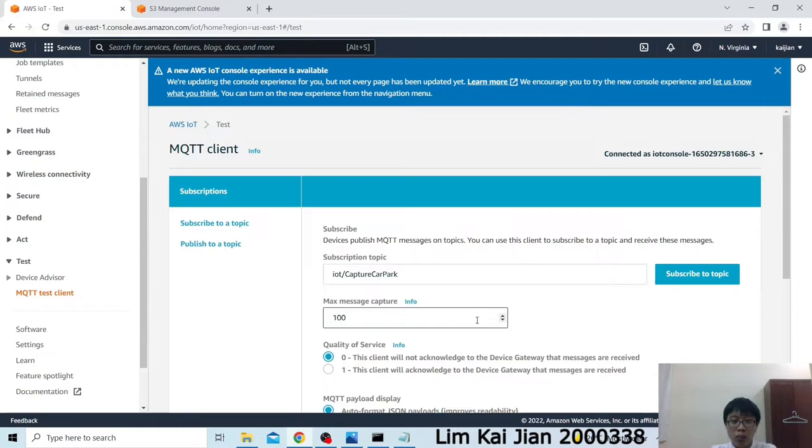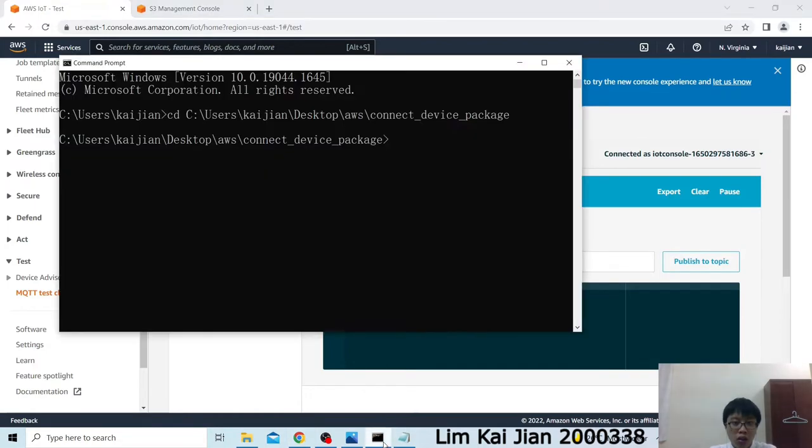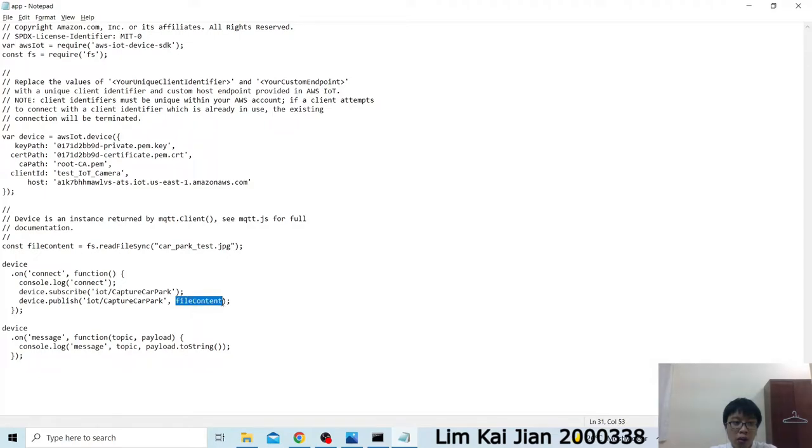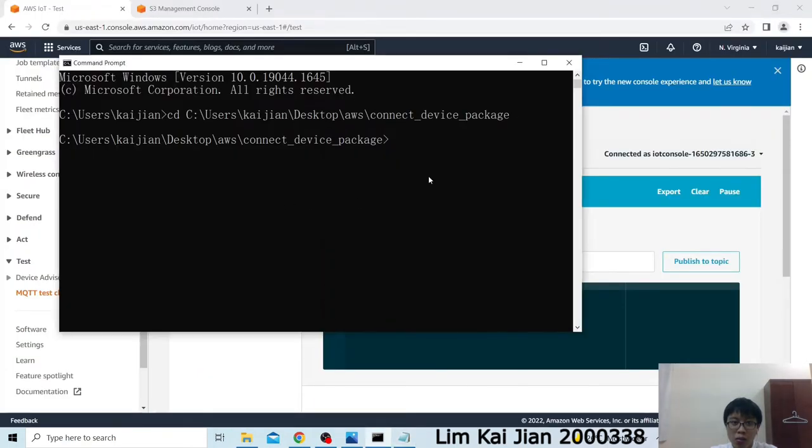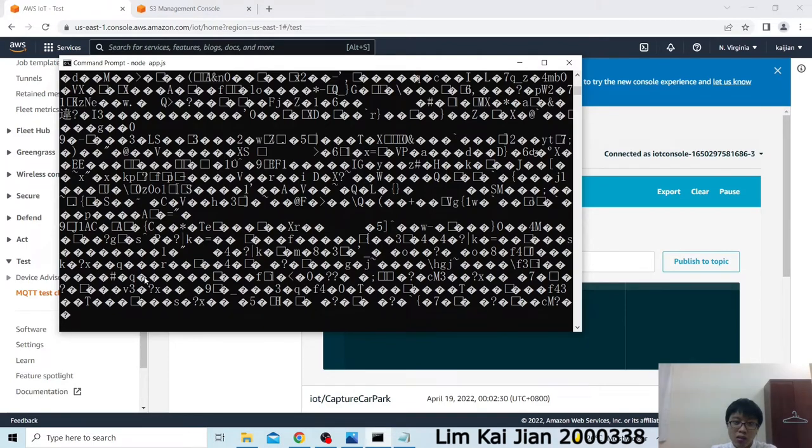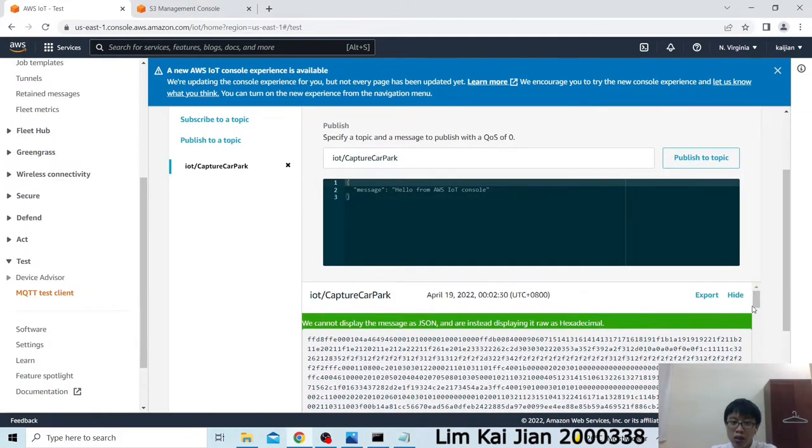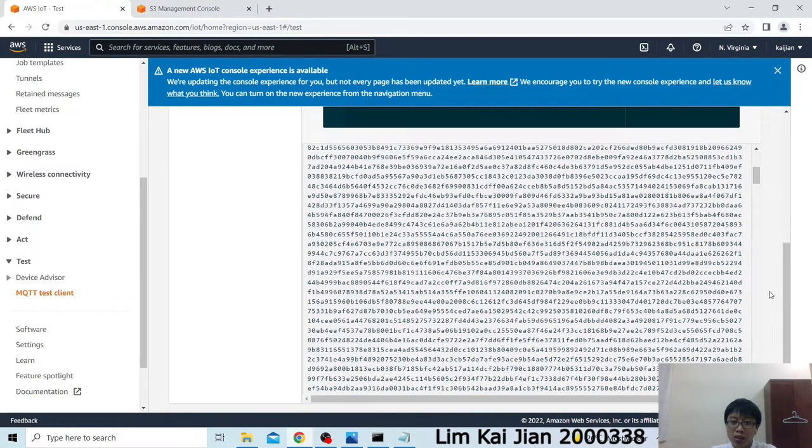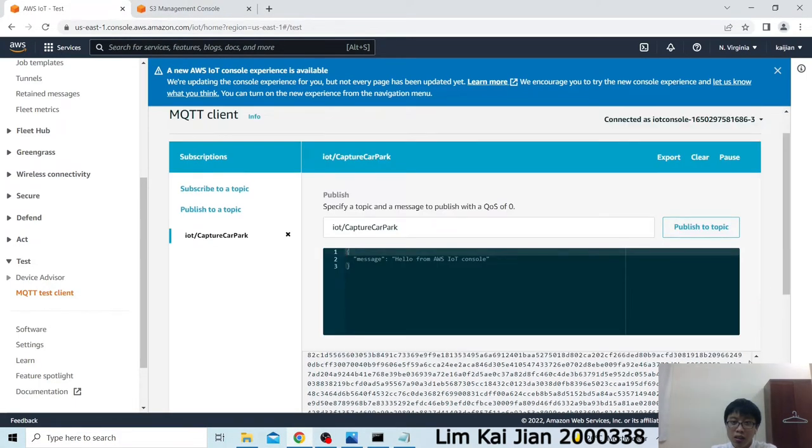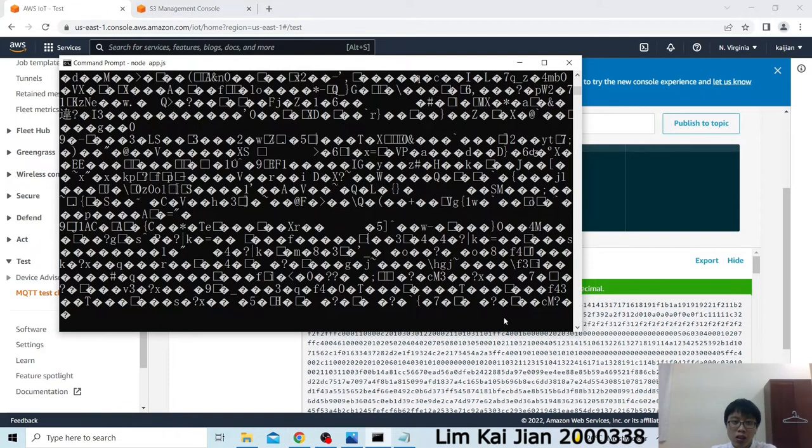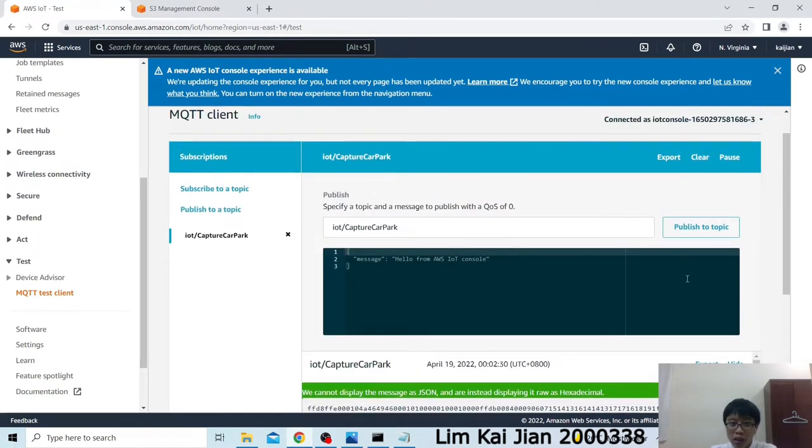After subscribing to a topic, a thing or the MQTT client will receive a message when a thing or client publish the same topic. We will test it now. I'll set the next message capture to one. Then, subscribe to topic. Actually, this program is to publish and subscribe to IoT slash capture car-park topic. This program will publish a file content, which is a car-park test image. Let's try this by using node.js. This unknown thing will be our images, but it cannot show in the command prompt. Later we will see these images in the S3 management console, which is S3 bucket. We will see that our MQTT client will also receive the same message. So this is a bunch of code. When we publish to topic, we will see that our IoT Camera will also receive the message from this MQTT client.